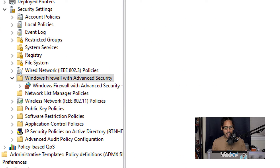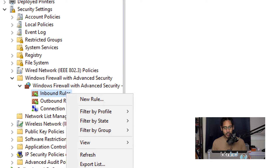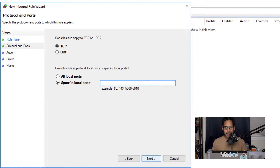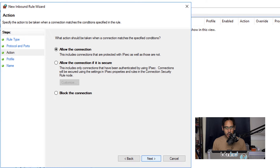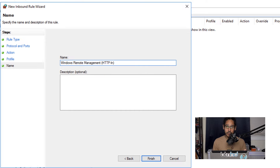Next, go inside Windows Firewall with Advanced Security. Open it up and click on Inbound Rules, right-click and select New Rule. Choose Port, click Next, specify local port 5985, click Next, allow the connection, click Next. Choose where to apply the rule, click Next, and give it a name — I use 'Windows Remote Management (HTTP-In)' — then click Finish.